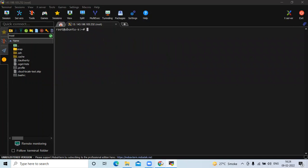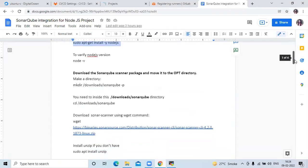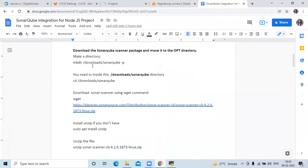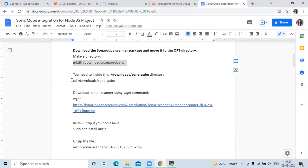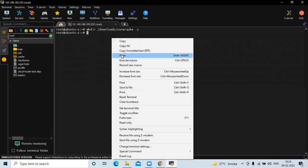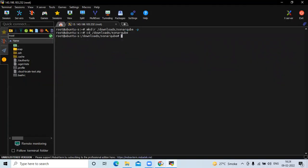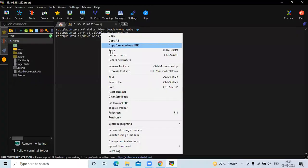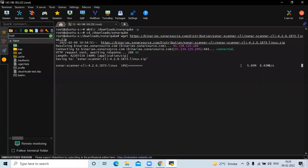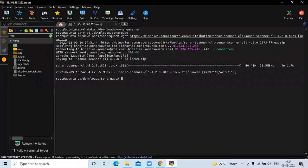The next step is we are going to download the SonarScanner package. First we need to create our directory and then navigate into that directory. Now we are going to download SonarScanner using the wget command.